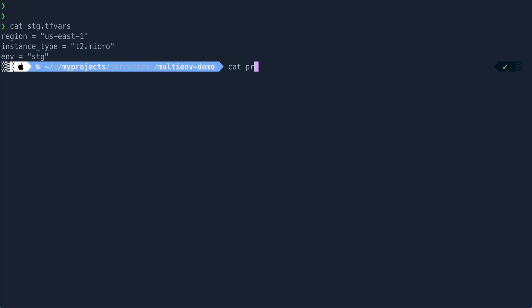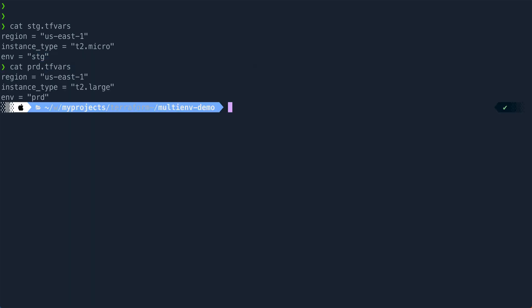And if I look at prod.tfvars, I'm setting the region as us-east-1. So I'm not changing the region, but the instance type, I'm switching to t2.large. And for environment, I'm setting it to prod.